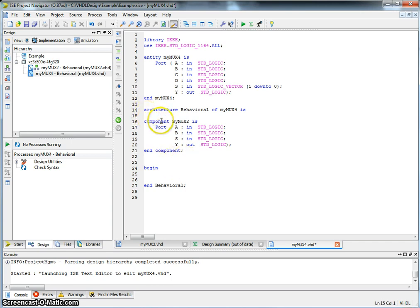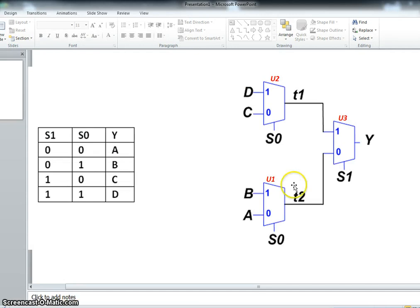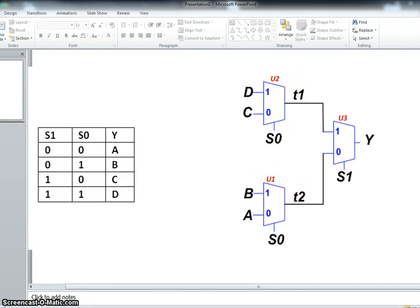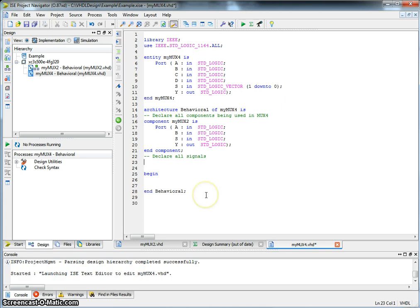So basically what we're doing here is declare all components being used in MyMux4. Now let's go look back at this particular figure. We have components, we also have internal signals, T1, T2. They also need to be declared. So let's declare them as signals. Signals are neither input or output, so we'll just declare them T1, T2. And these are just standard logic.